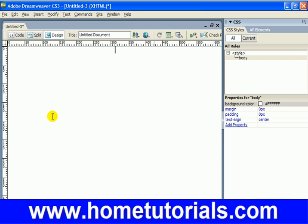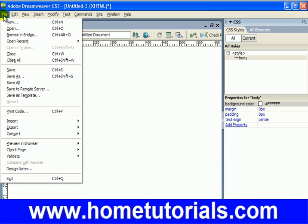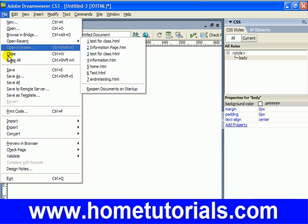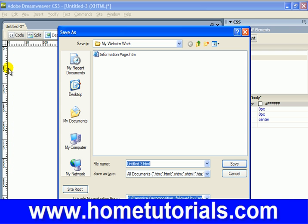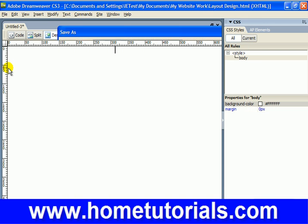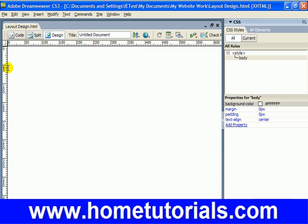Alright, now let's save it. We've created our blank body background and we'll call this layout_design.html.